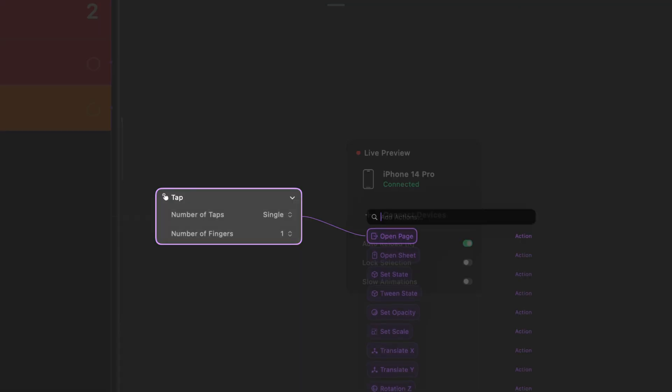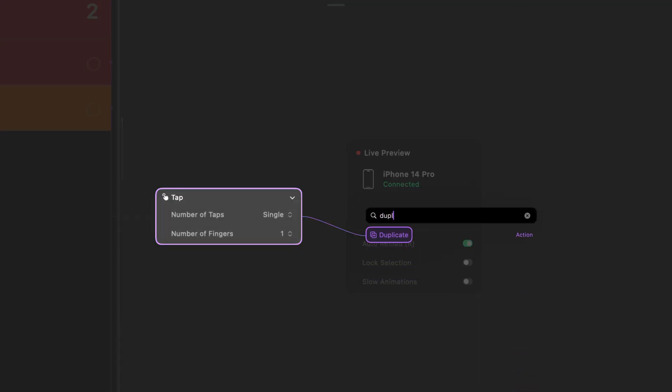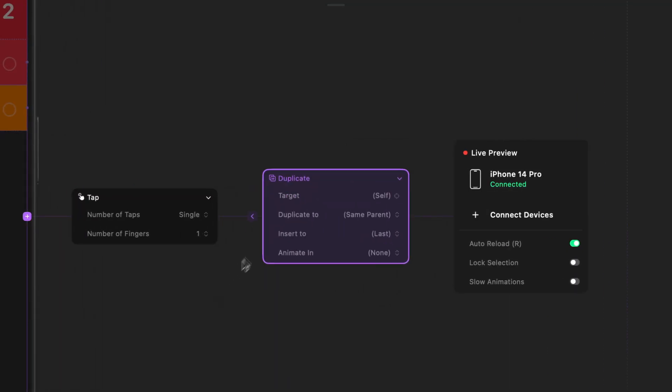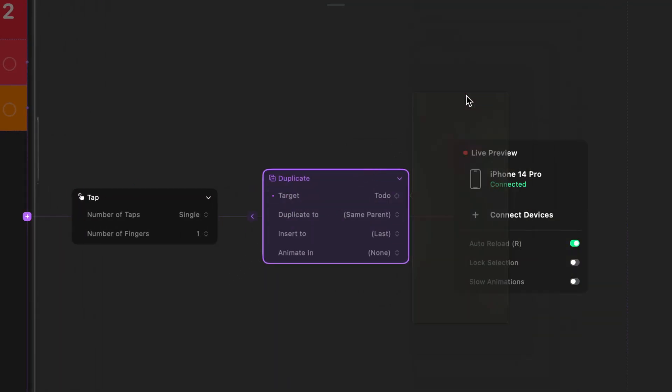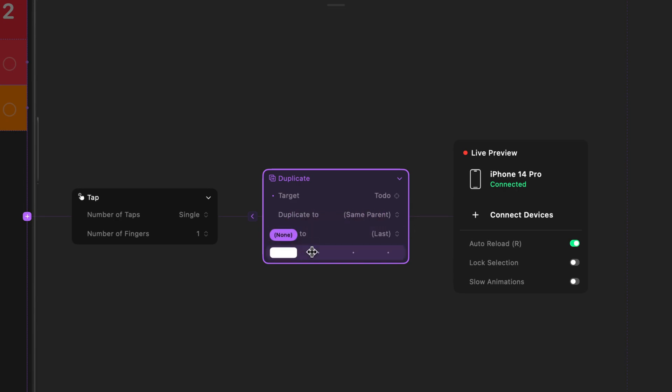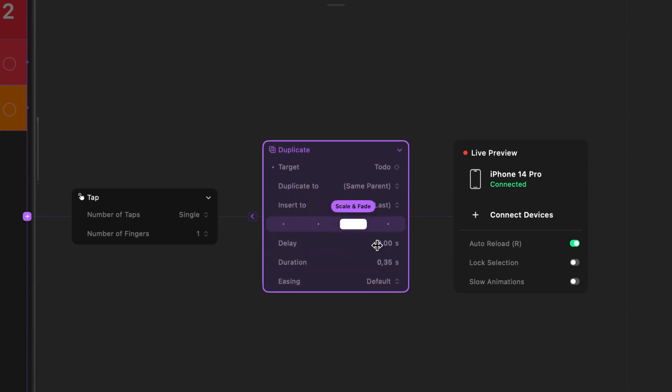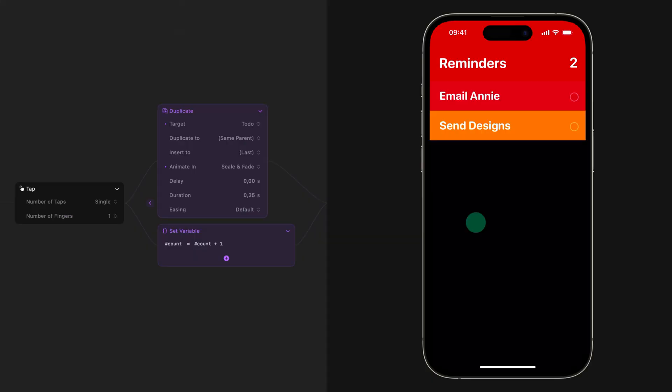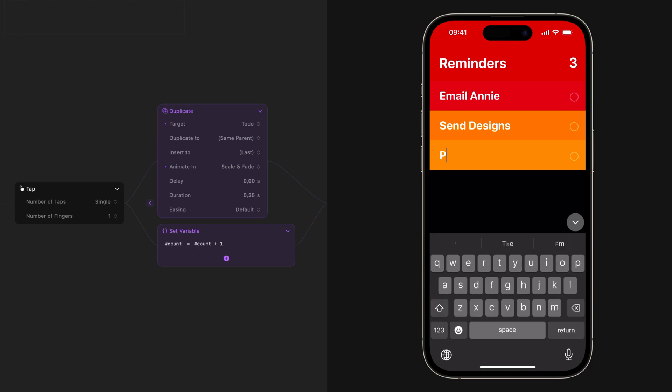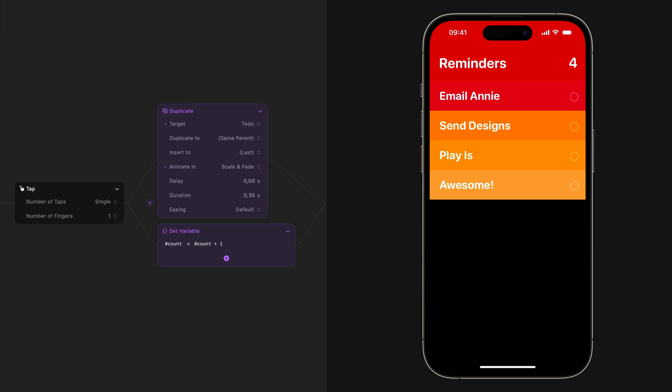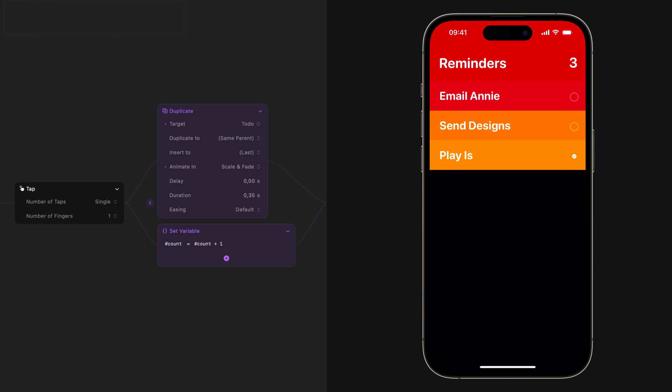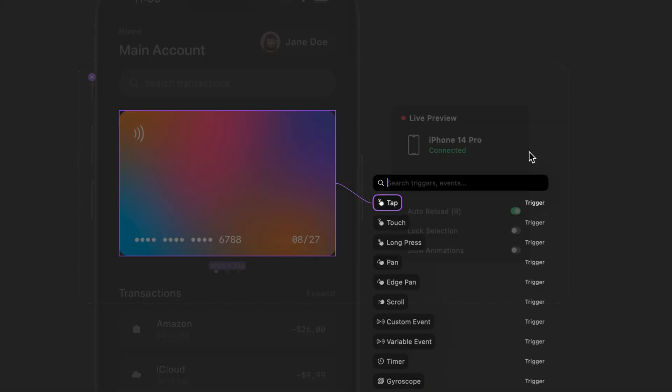We also added new actions like duplicate and remove, so you can easily add or remove objects in your prototype. Simply select the type of object you want to duplicate, the position, and the animation settings. You can use these new actions to create things like a to-do list, where a user can add or remove elements dynamically while using the prototype.